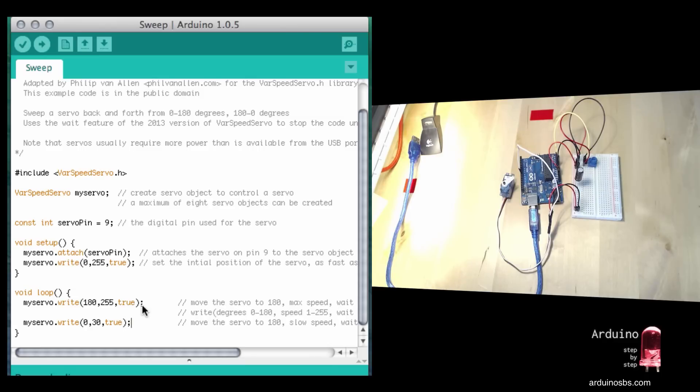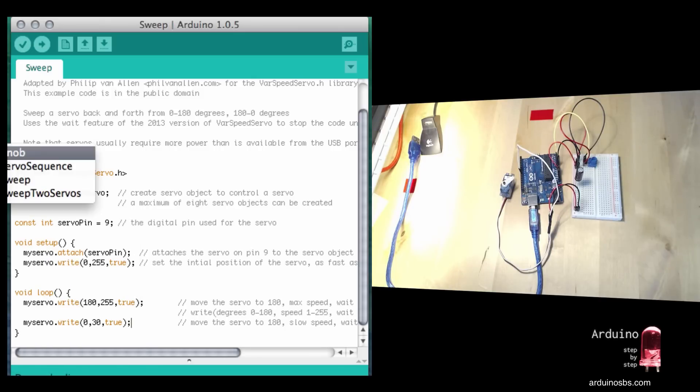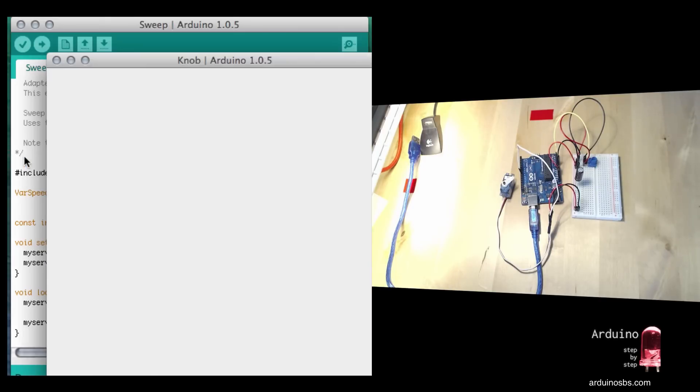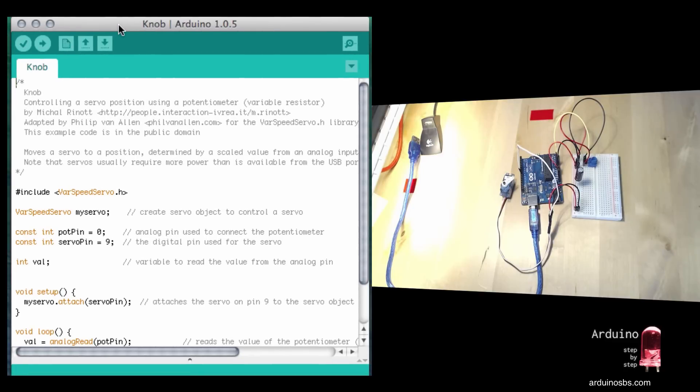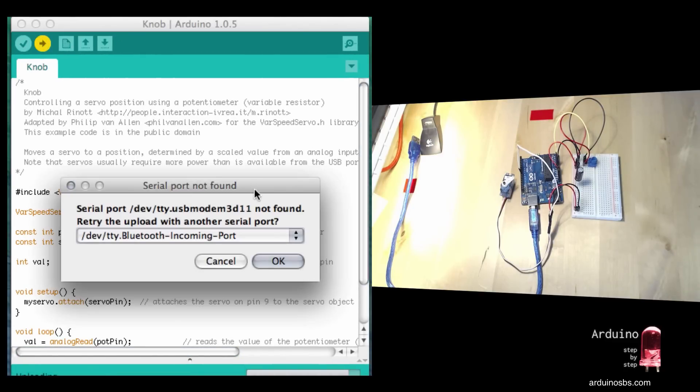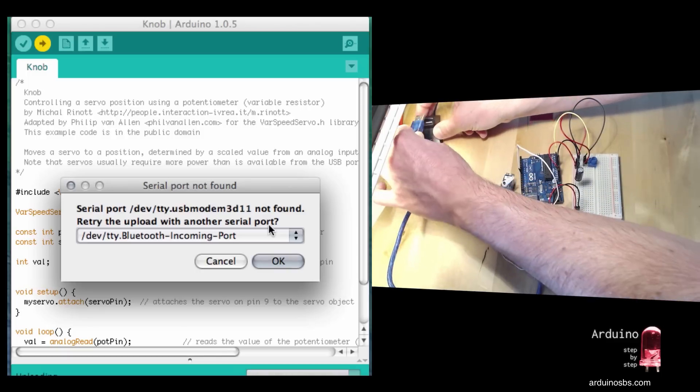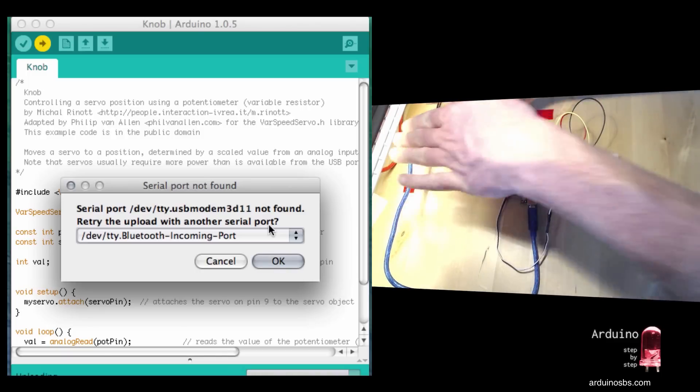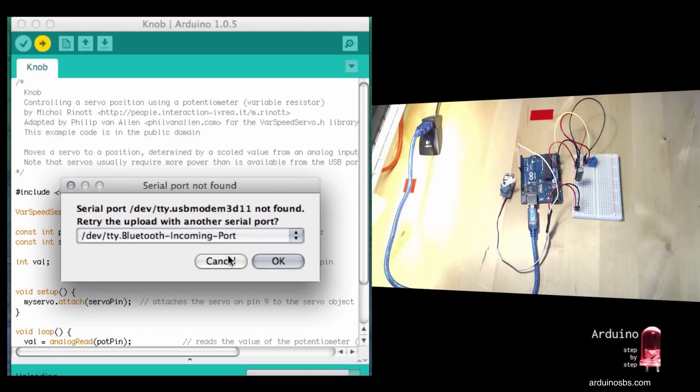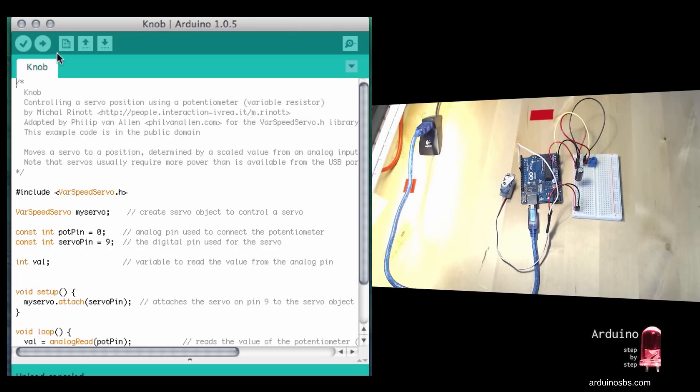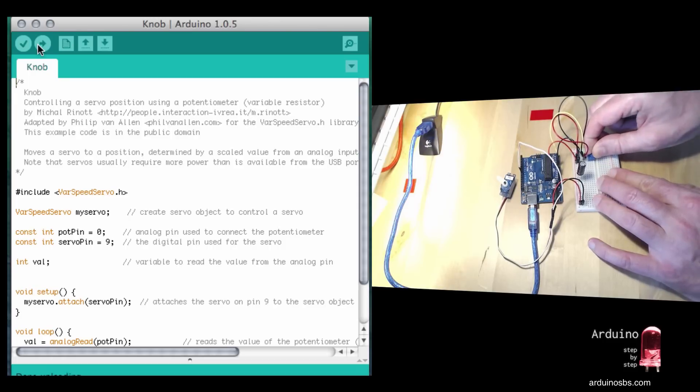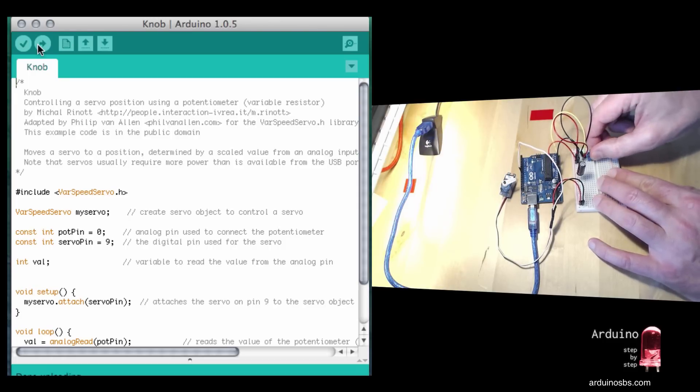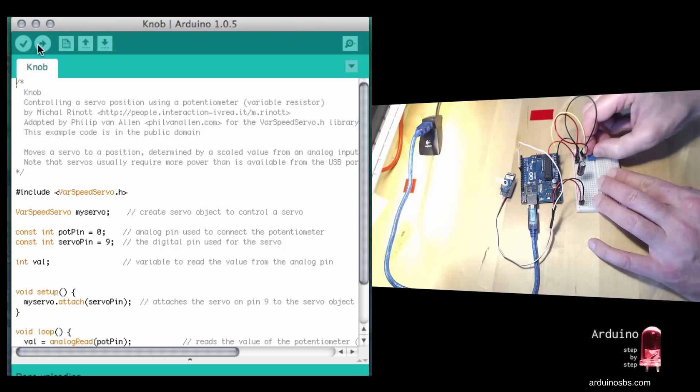Let me show you one more thing. Let's have a look at how to use the knob now using the VarSpeedServo library. I'm going to bring up the Knob example, upload it, connect, and upload.